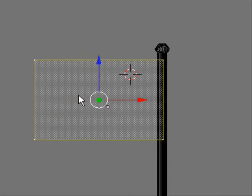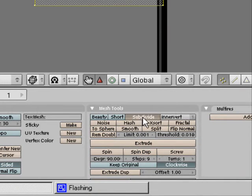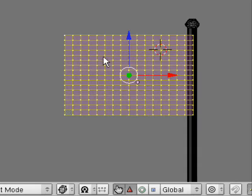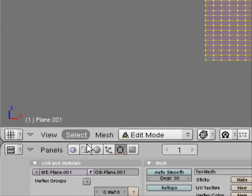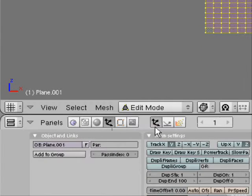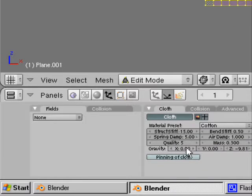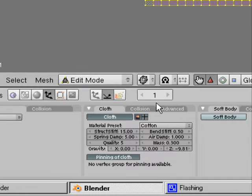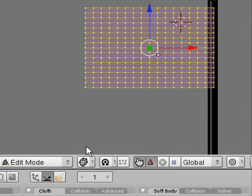Control L. And we go to the F9 button. And then we have this panel. And we want to subdivide it. Press it five times. Looks like this. And now we go to this button and the physics button. Pressing cloth. Pressing pinning of cloth. And now we're doing the next part.